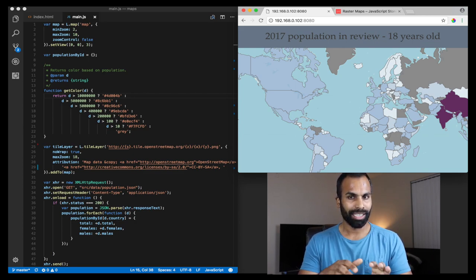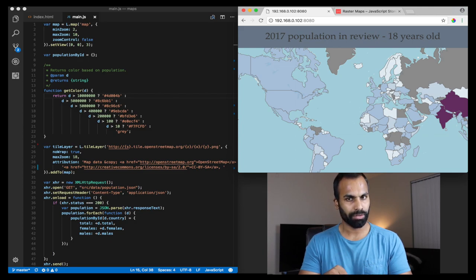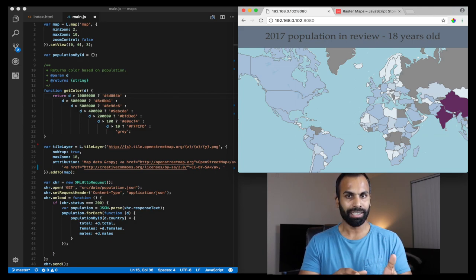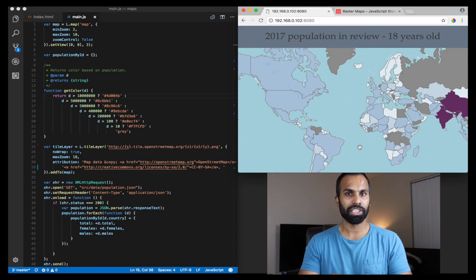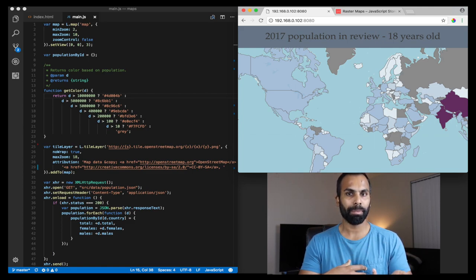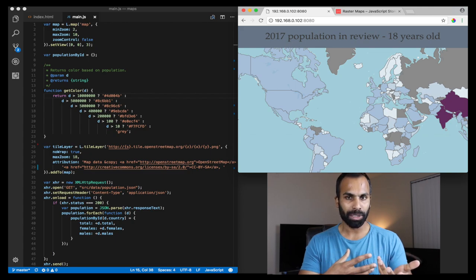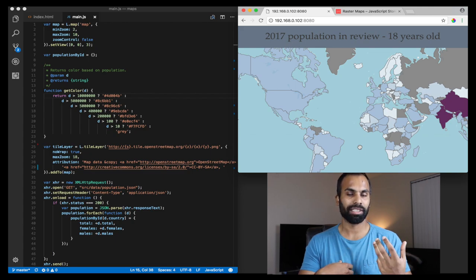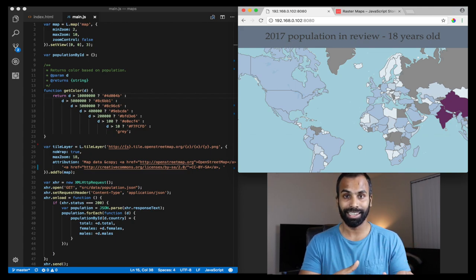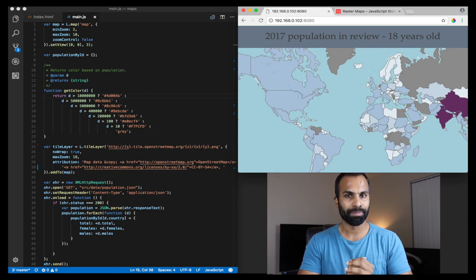A quick note: Leaflet, unlike D3 which is more of an imperative approach, uses a configuration-based approach where you have an instance of the map and you provide options to it, and based on the configuration or options data, the library builds the map for you.